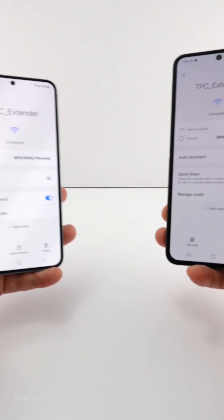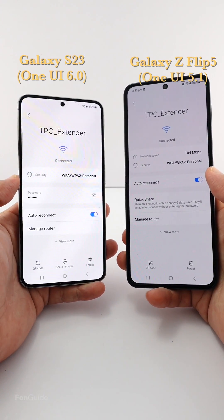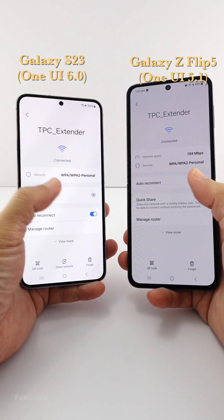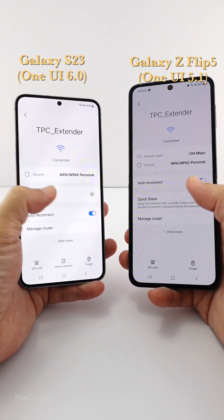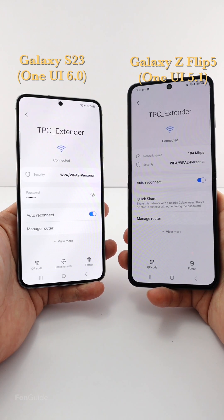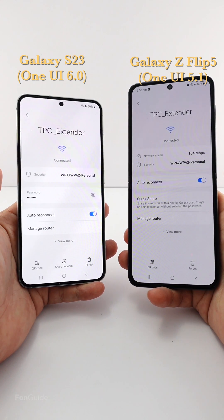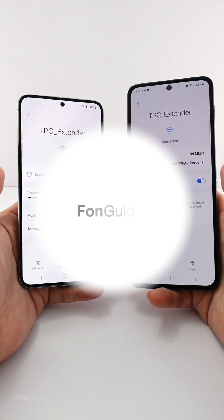If you're still wondering why you can't see the network speed after updating your Galaxy phone to One UI 6.0, Samsung has confirmed that the network speed field has been removed in One UI 6.0.